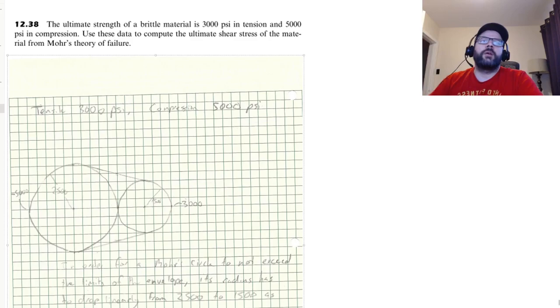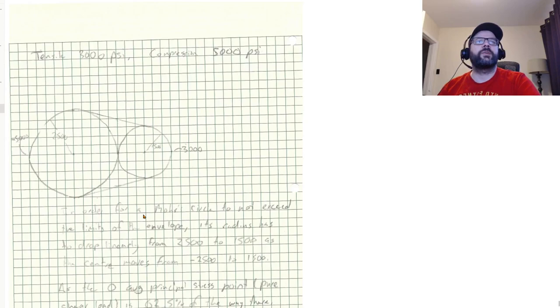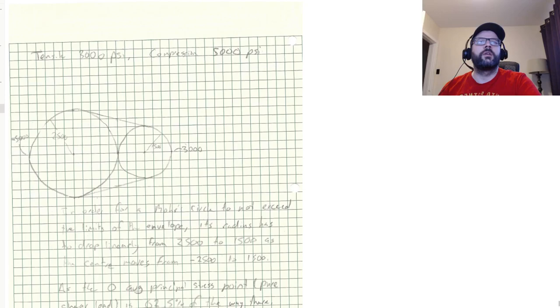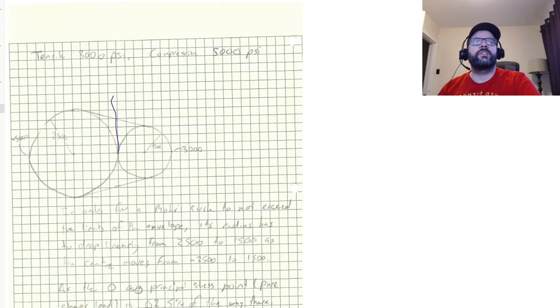So we start off by drawing the Mohr's circles for the two situations that we have. So again, just got the shear stress in this axis and got the normal stress in this axis.